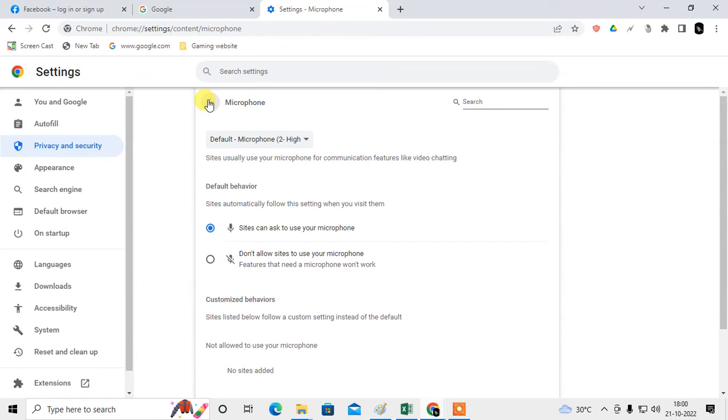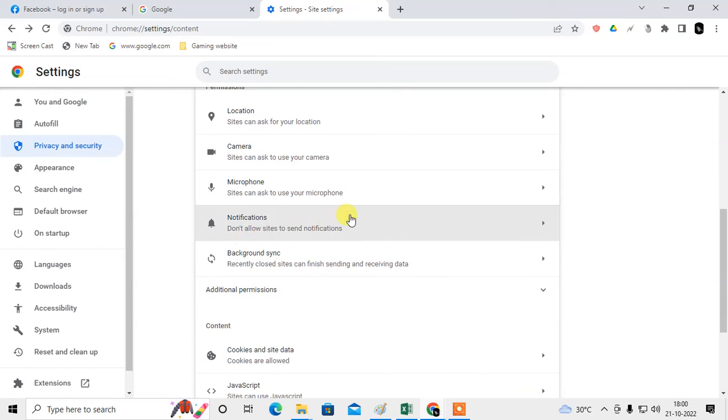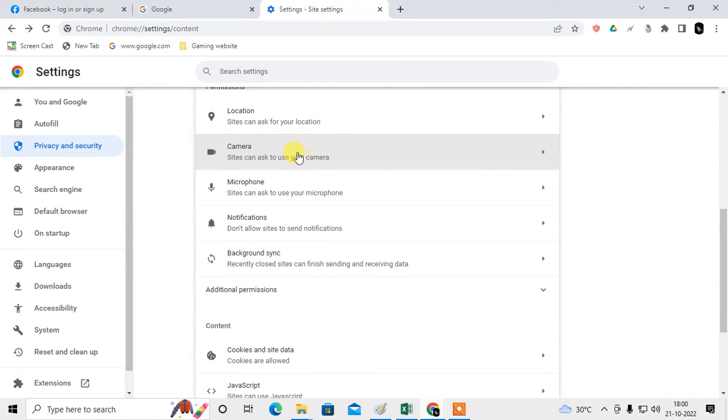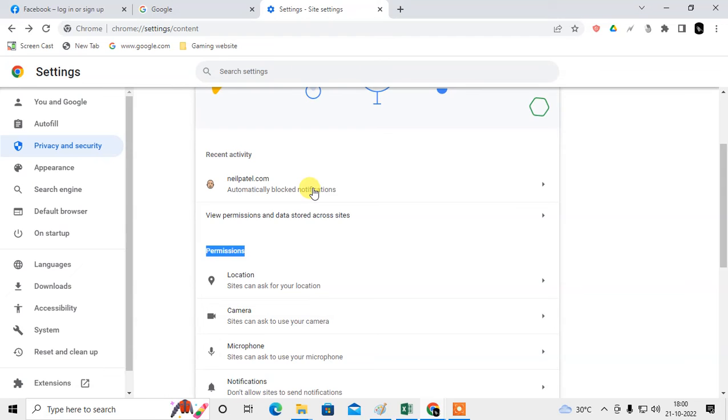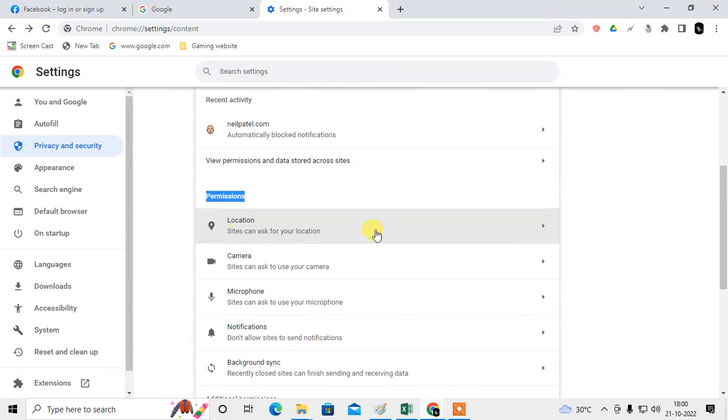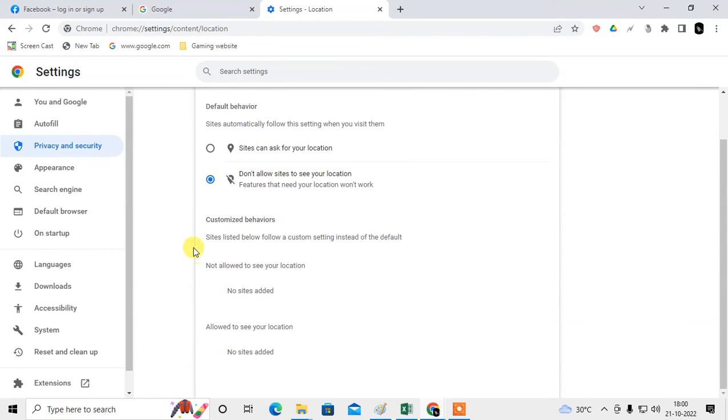There is a Camera also, there is a Location also. This is the Permissions option. You can see you can deny the location to all, or you can customize the size or customize the behavior.